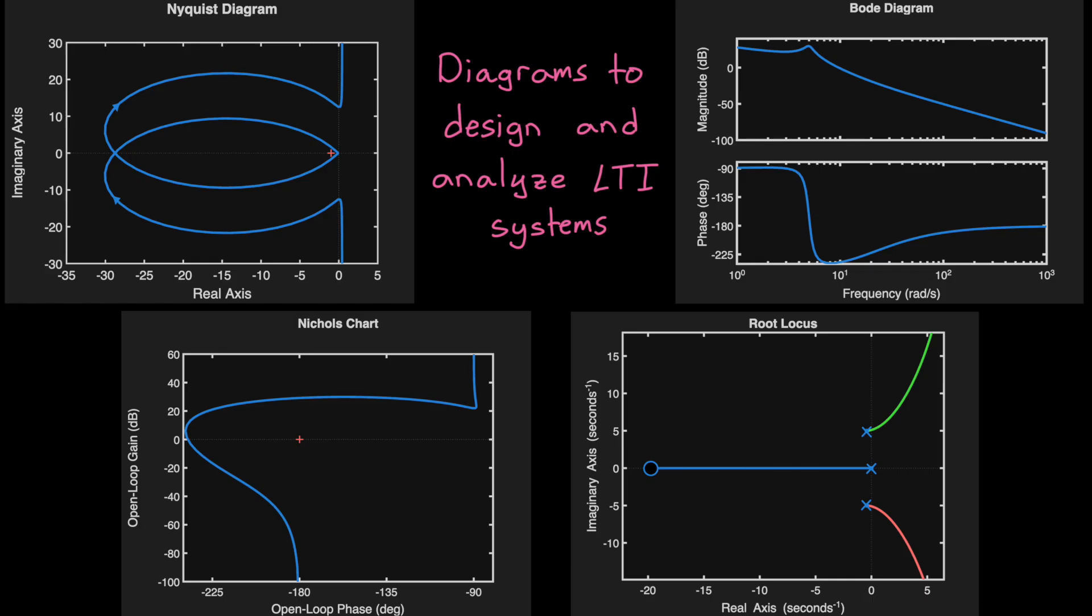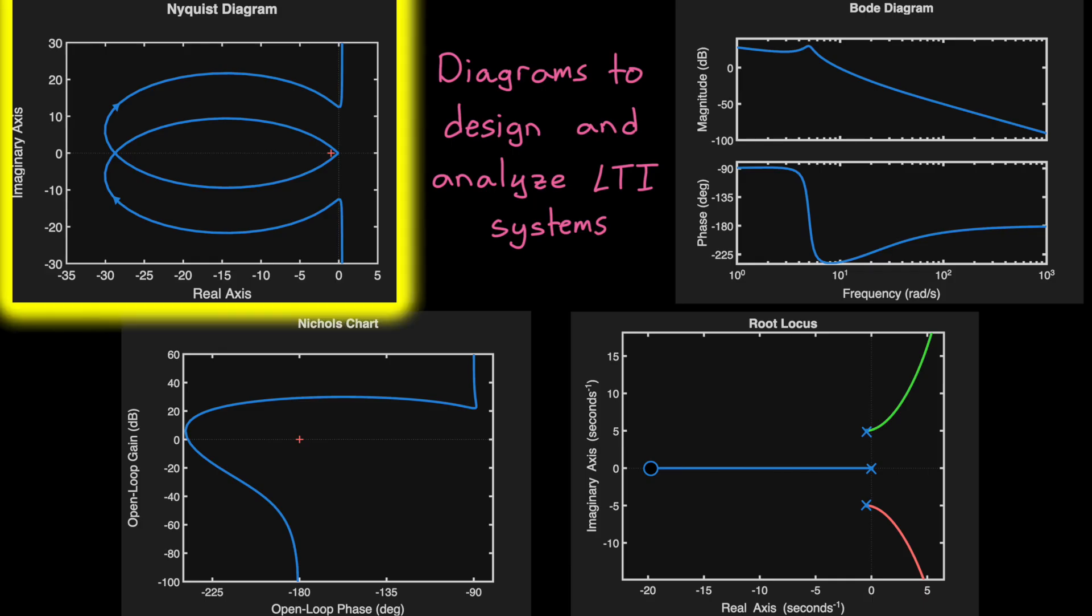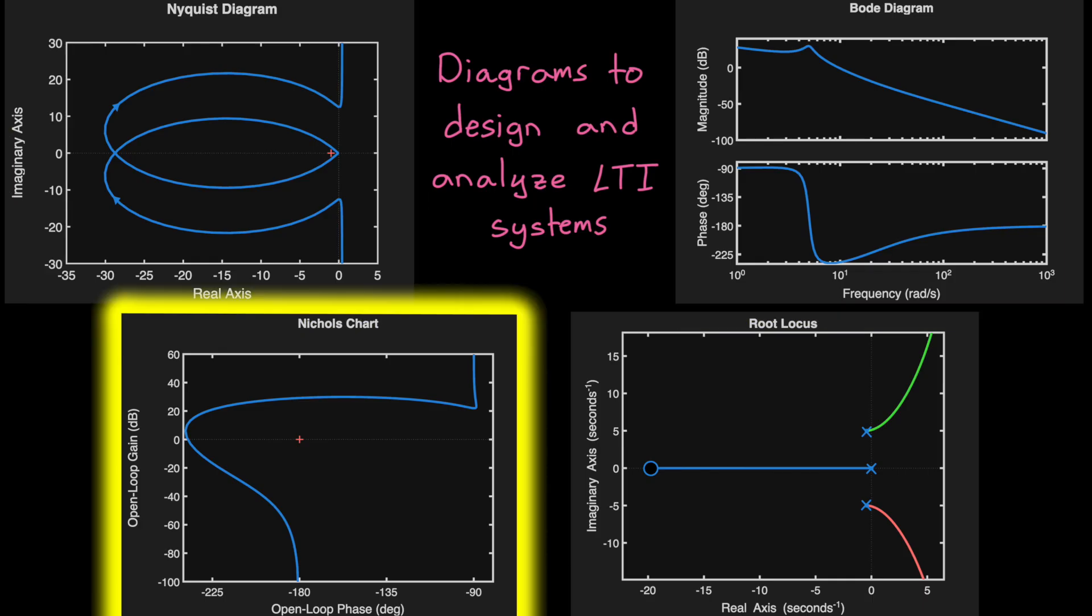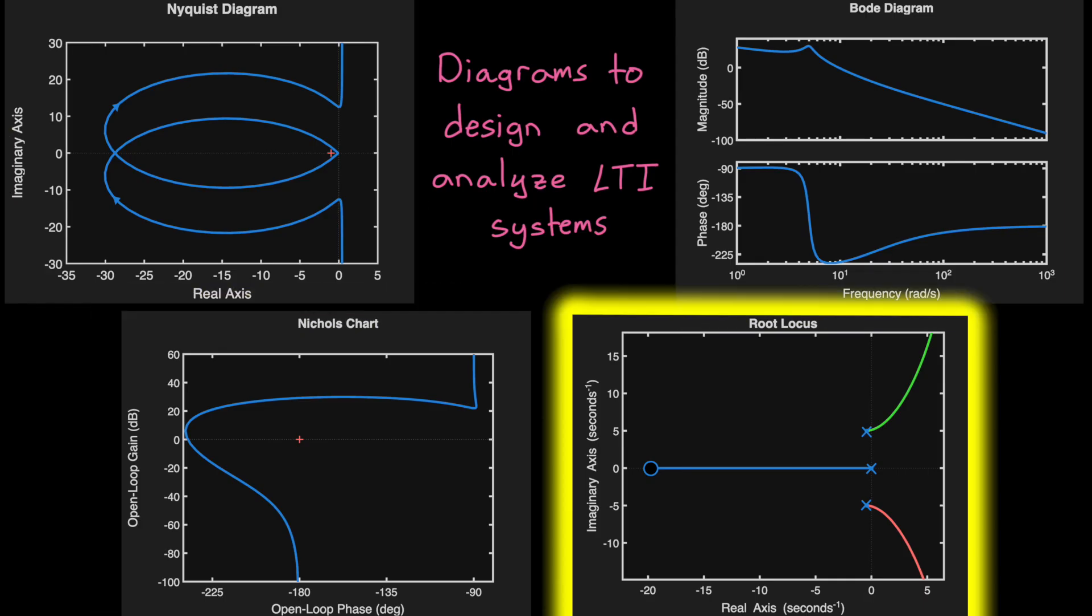And among the most popular are probably the Nyquist, Bode, Nichols, and root-locus diagrams.